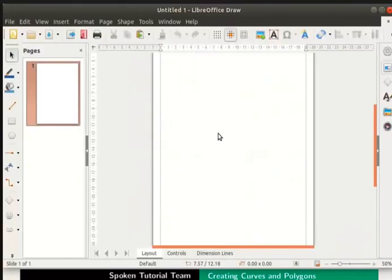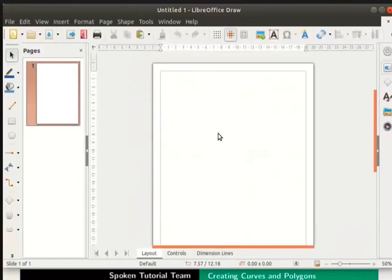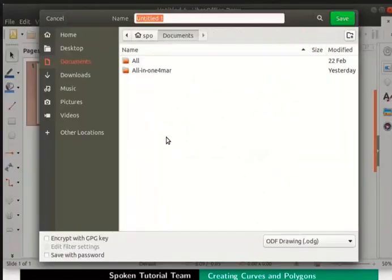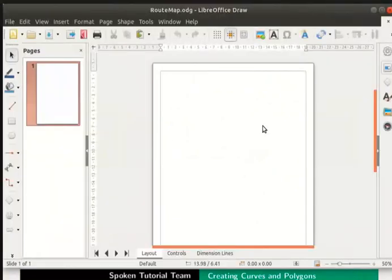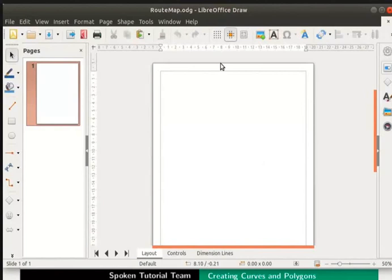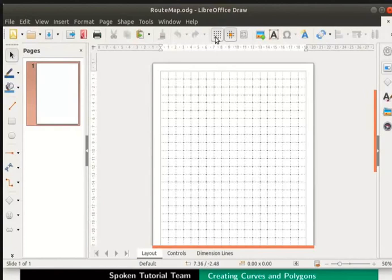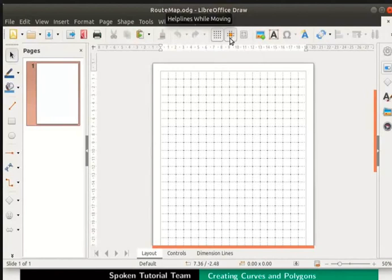I have opened a new draw file. Let us name this file as route map and save it on the desktop. Before we begin, let us enable the grid view. To do so, click on the display grid icon in the standard toolbar. Also click on help lines while moving icon.